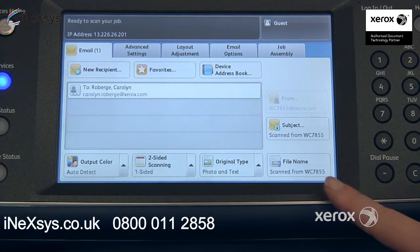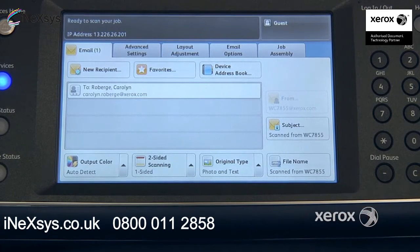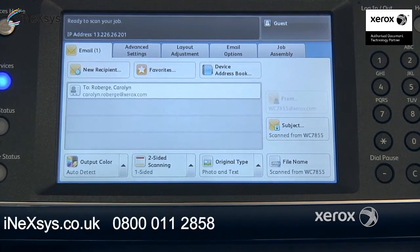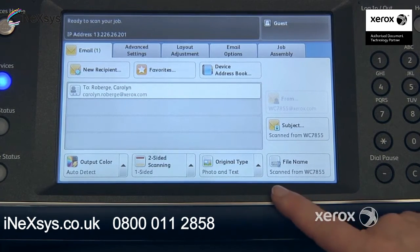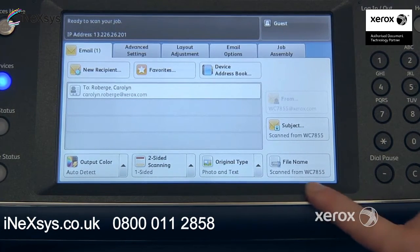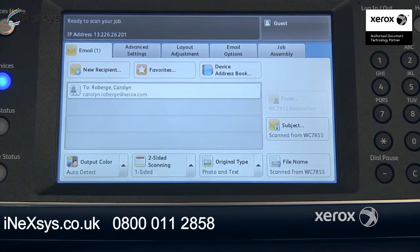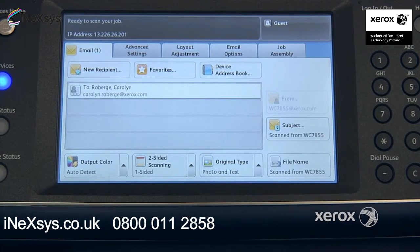File name — by default, what you're going to receive for the file name can vary from organization to organization. In this case, we have a file name of 'Scanned from a WorkCentre 7855'.